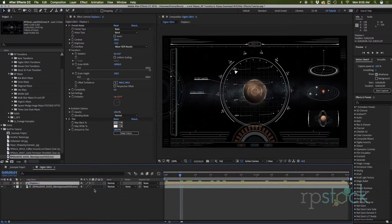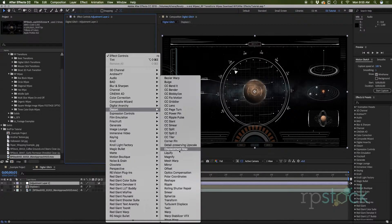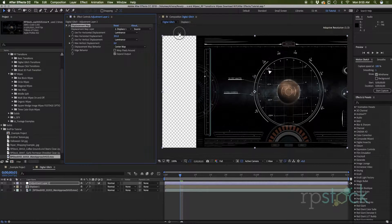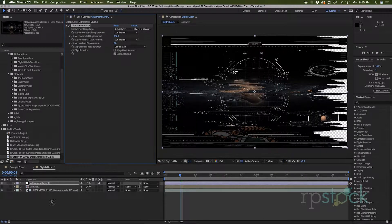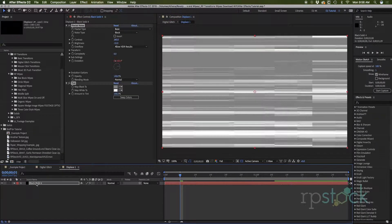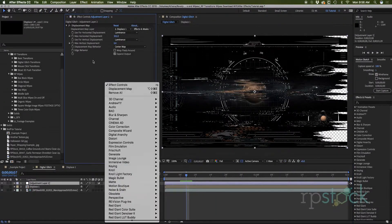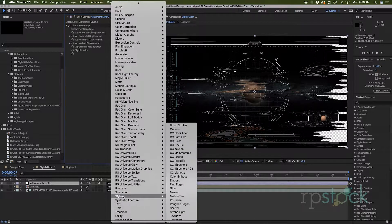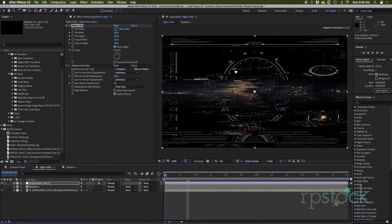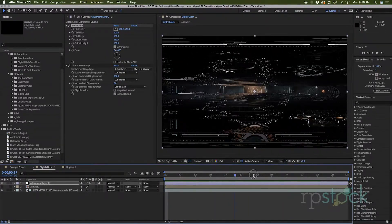We can turn this off. To apply the displacement map, we need to create a new adjustment layer and go to distort — displacement map. I'll select 'displace one' and use the luminance. I had to cut and paste the effects into the pre-comp since they didn't transfer over with 'collect effects and masks.' Now we also need to add a stylized motion tile — drag that above the displacement map, mirror the edges, and increase the output width. If we preview through this, that is our first displacement map.